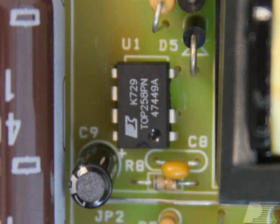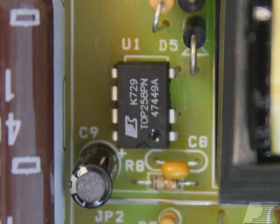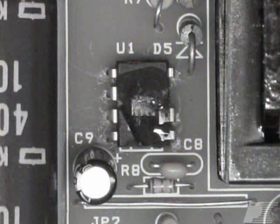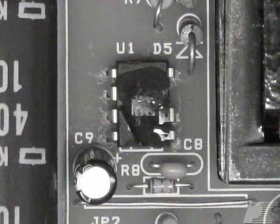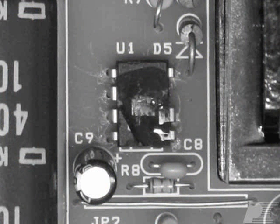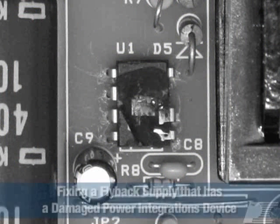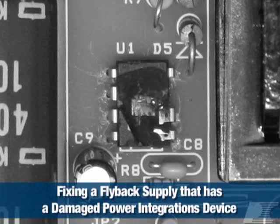Now we will confirm that the power integrations device hasn't been damaged. Visually inspect the power integrations device to see if the package is cracked or if there are any visible signs of damage. If so, see the course Fixing a Flyback Supply which has a Damaged Power Integrations Device.